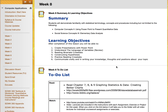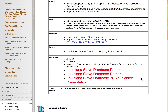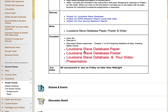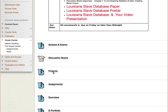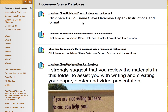Good morning class. Today I'm going to review Week 8, the Louisiana Slave Database. As you can see, you have different portions of this assignment which are due this week. I'm going to click and go to Projects, then click on the Louisiana Slave Database. You can see there are four sections that you need to review. This section contains all the information and instructions for writing your paper.